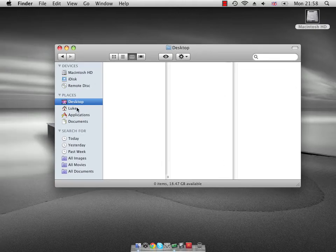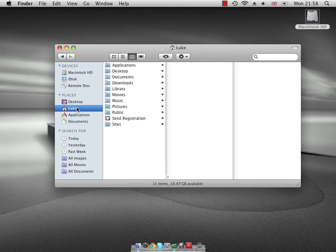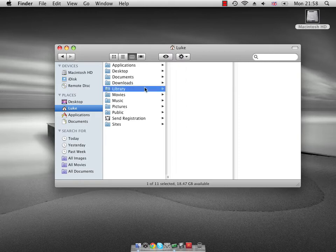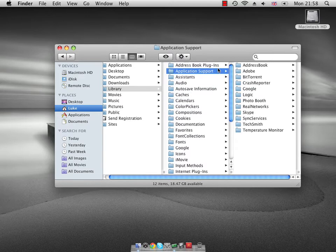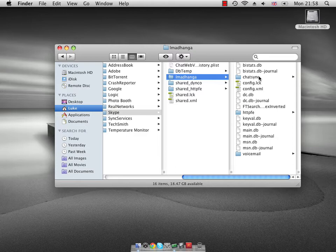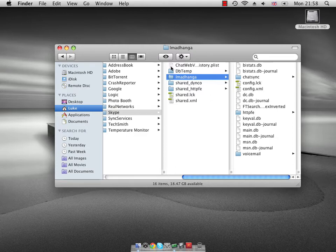Basically what you do is you go onto your home folder, then you go into Library, then you go into Application Support, and then you go into Skype. Then you just simply delete the name of the person that you want to delete.